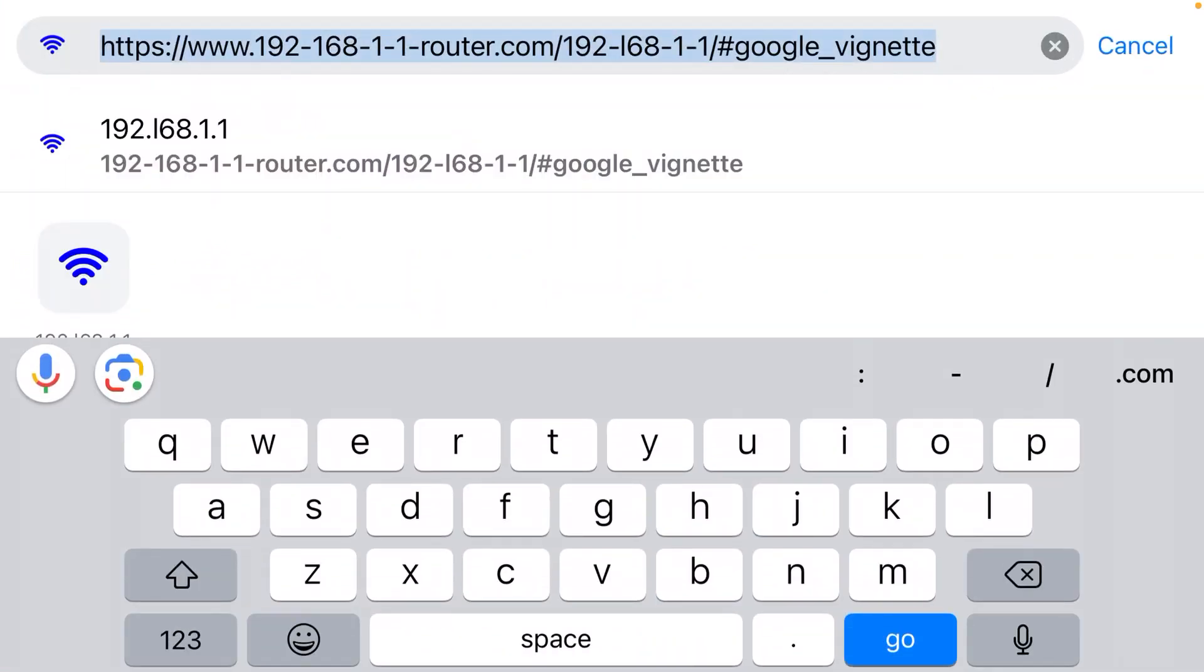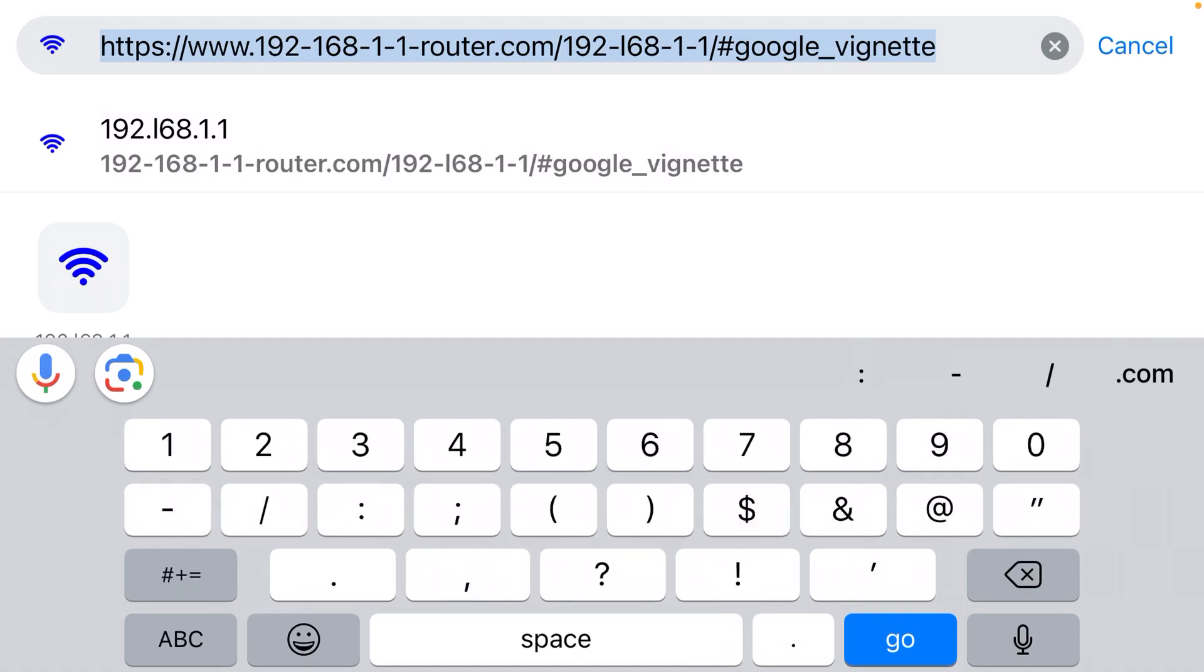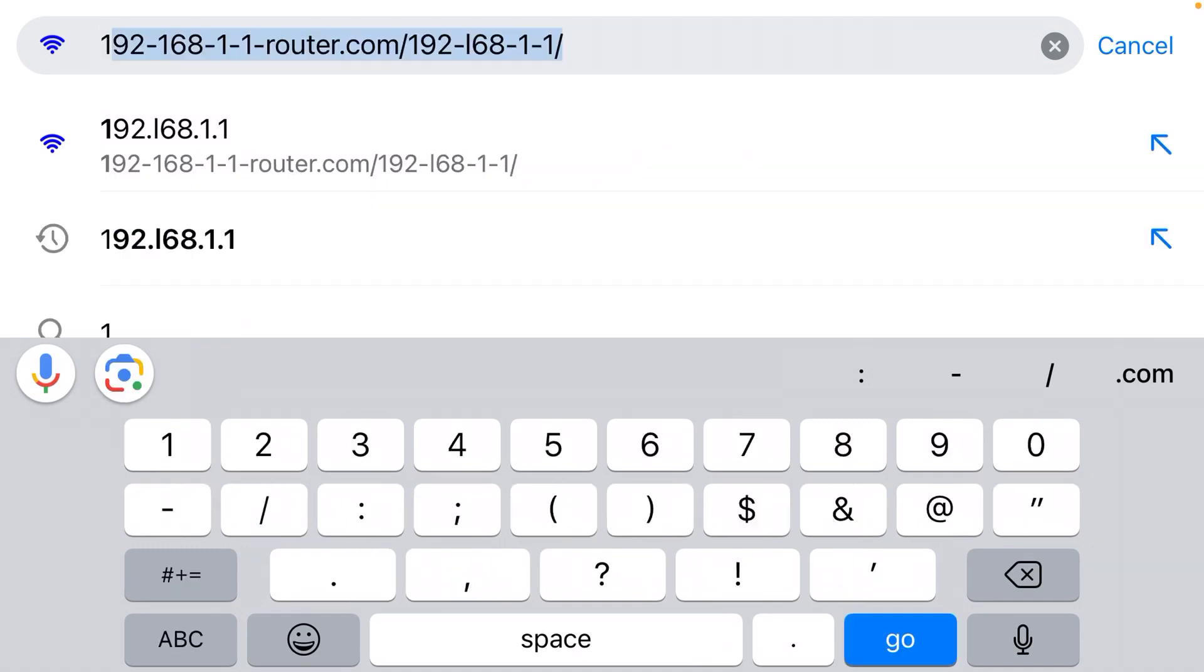We need to type the IP address for your router. That is almost always 192.168.1.1. I start typing it: 192...